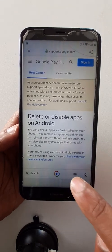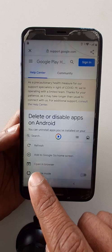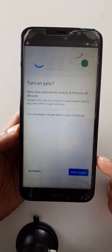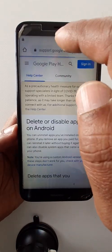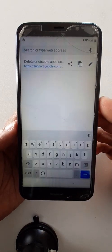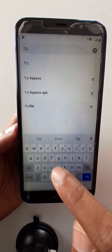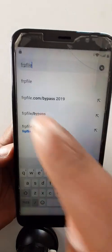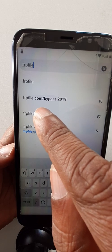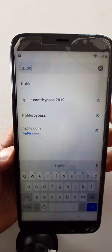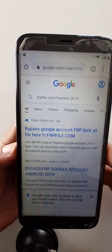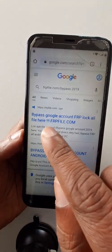Now you can see here are three lines — click on here. Open in browser. Accept and continue, no thanks. Now search FRP file — frpfile.com — bypass 2020, 2019. Click here.